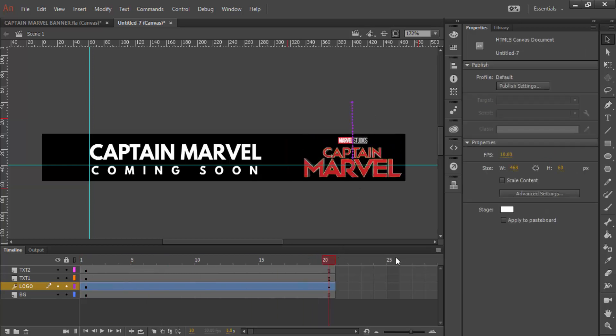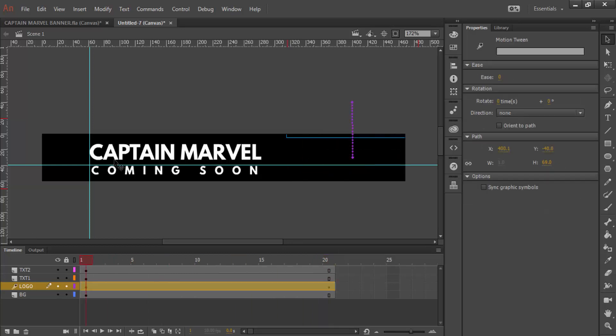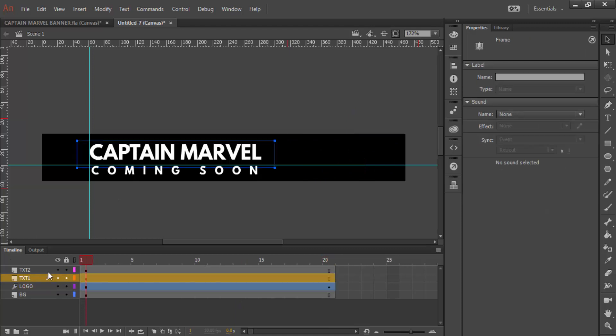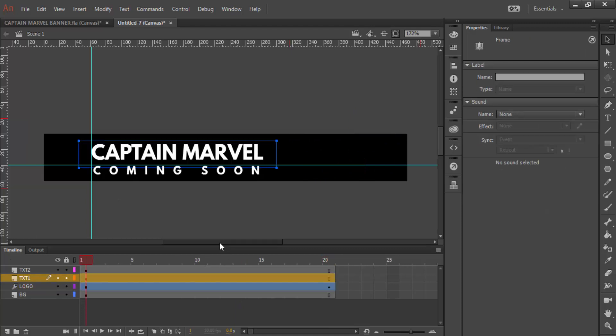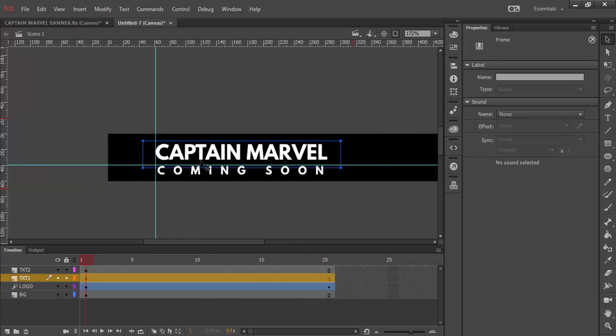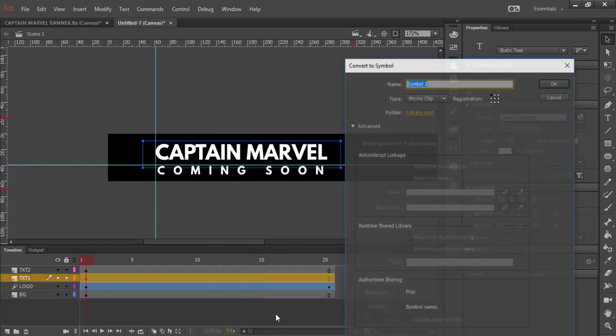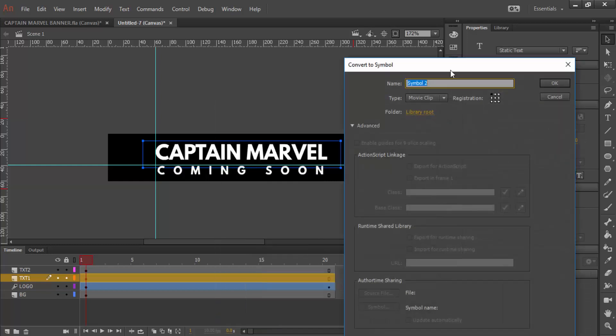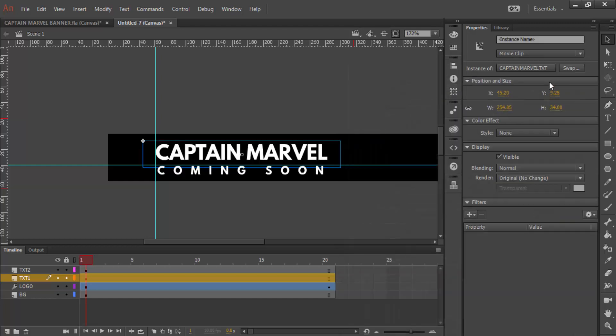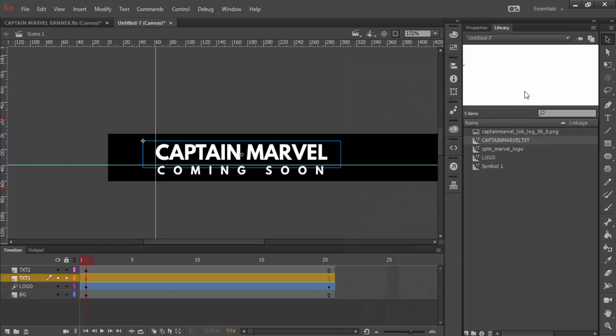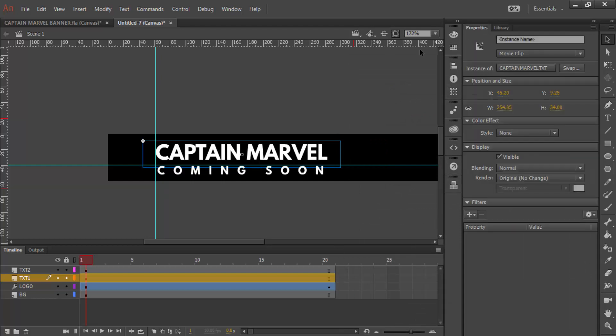I'm going to do the same thing for the text. I'm going to make sure that I'm on the right text layer. Firstly, we have to do the same thing again. We have to right click. We have to convert to a symbol. This time, this is Captain Marvel text movie clip. Press OK. And you can see that in your library there.